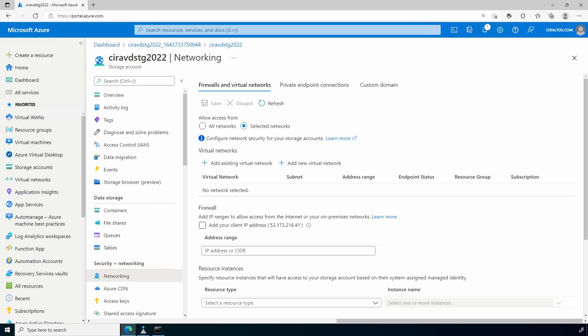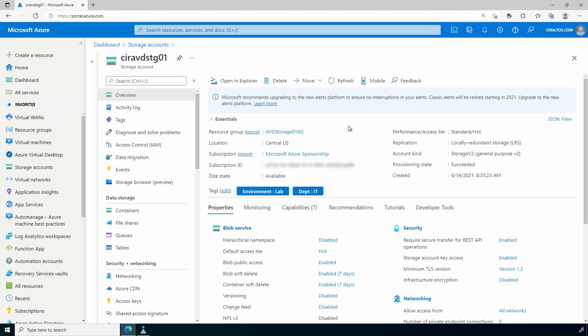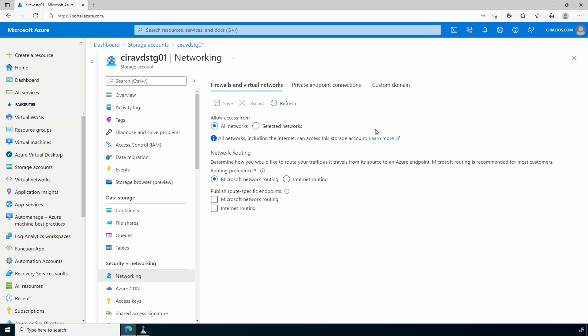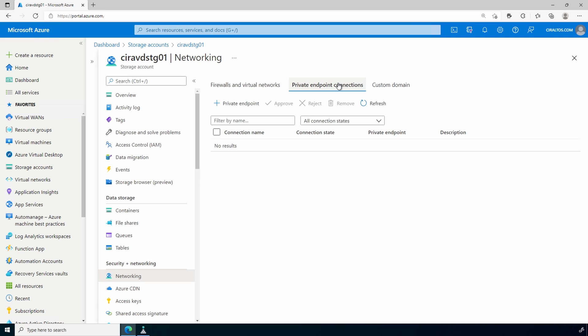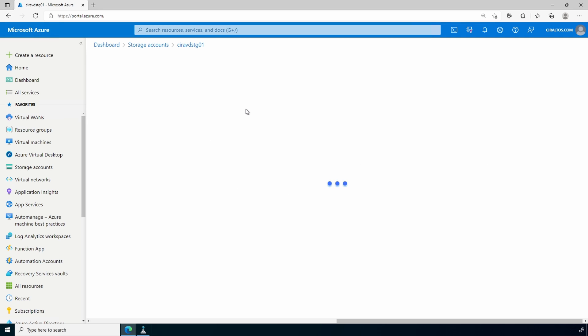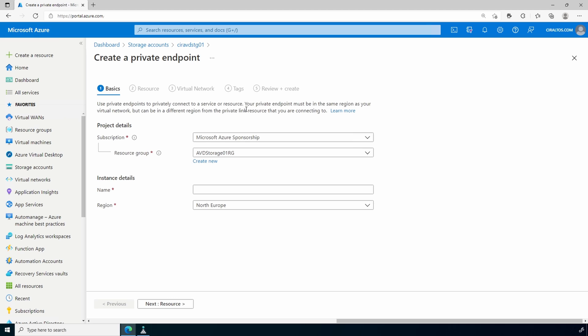That is how to create a storage account with a private endpoint for file access. One more thing before we go: you may have an existing storage account and file share not using private endpoints. We can enable private endpoints by going to the storage account, then Networking, then Private Endpoint Connections, and adding a private endpoint. Before going any further, be sure to test this before deploying it into production. I suggest setting up a storage account and validating all DNS is in place before continuing.